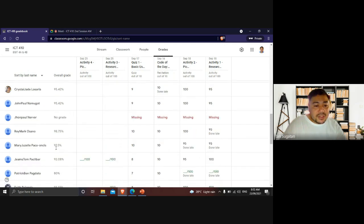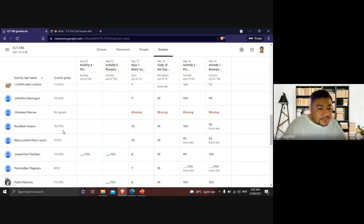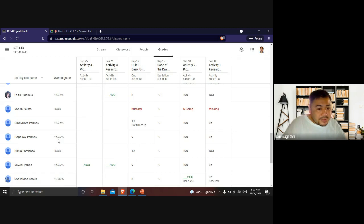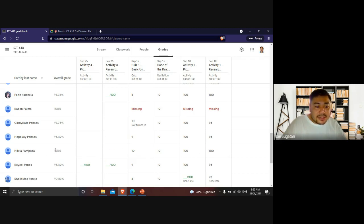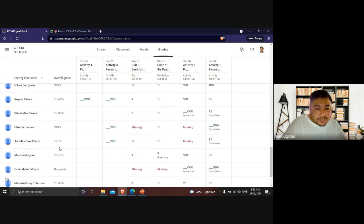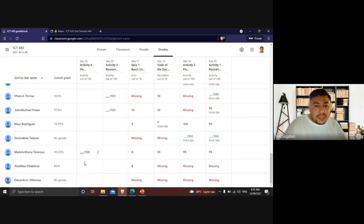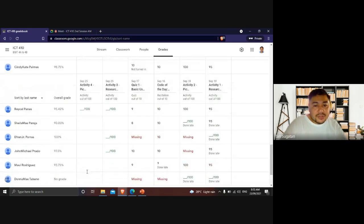Don't worry if you have missing activities — please comply with them even if late, so your grade improves simultaneously. Thank you so much for attending. If you want to attend the evening session, we start at 6 PM, and the code of the day will be different. You may choose to attend either session.